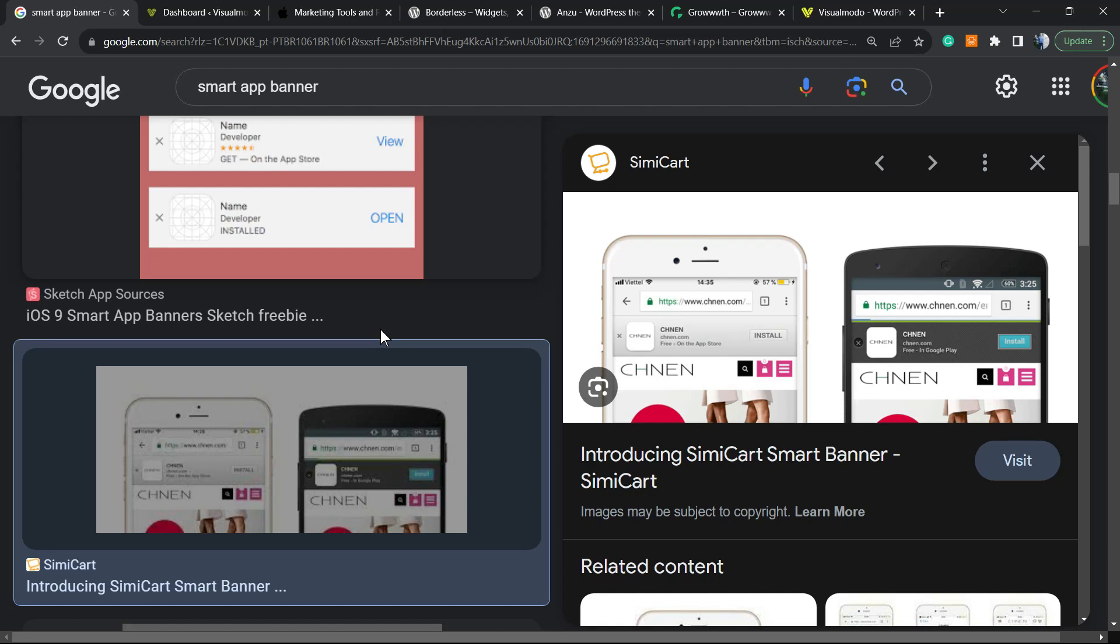What's up guys, here's Claudio from Visual Mode WordPress themes. In today's video, we're going to learn how to apply little banners to the mobile version of your website, asking your users to install or download an app.